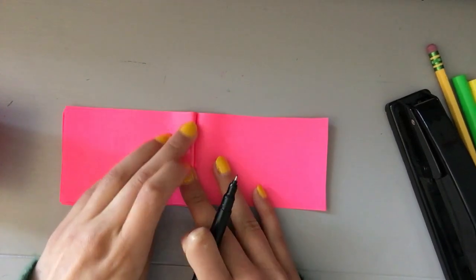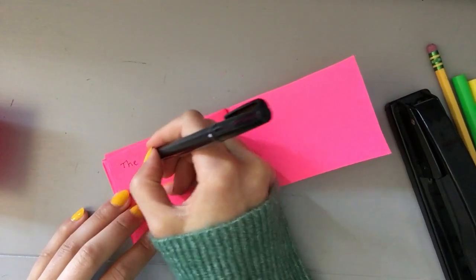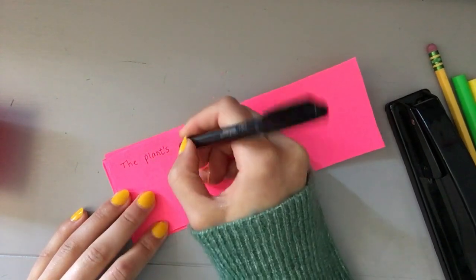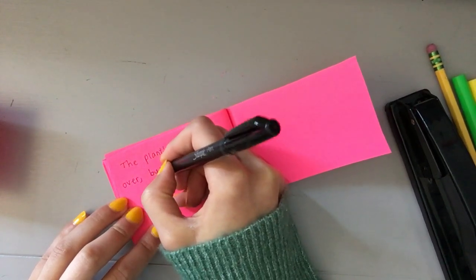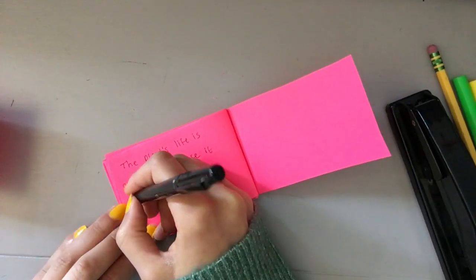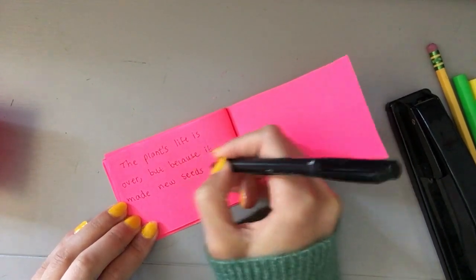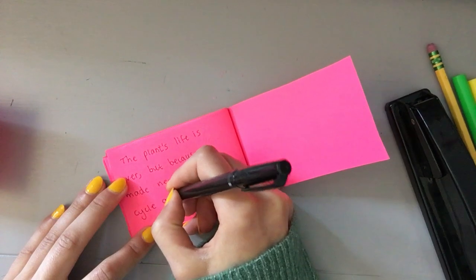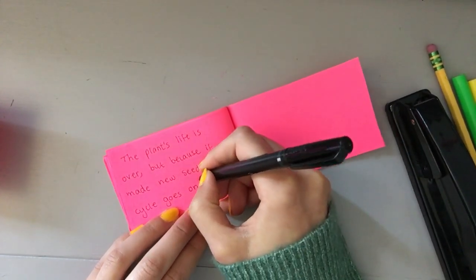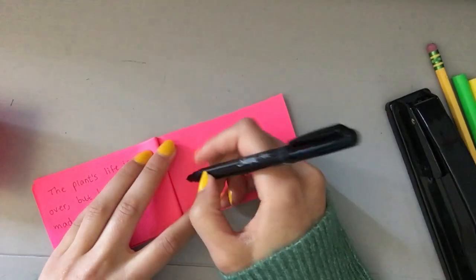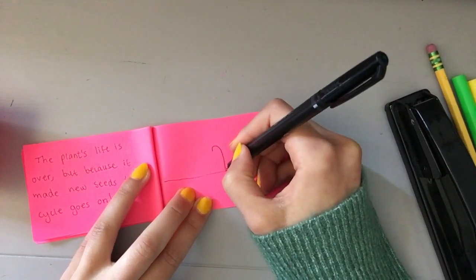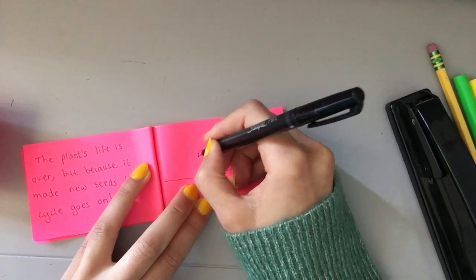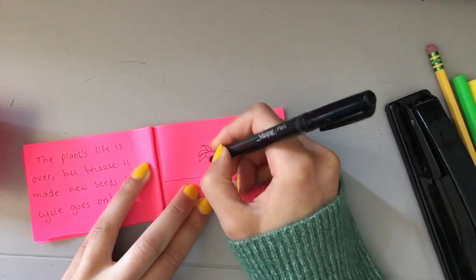The final stage of a plant's life cycle is the end of the plant's life. So the plant's life is over, but because it made new seeds, the cycle goes on. We've talked about how cycles, life cycles go on and on and on. Because every time something has new seeds, new eggs, new babies, that makes more of that species. And the cycle just continues. So this is the plant dying, kind of sad, but also kind of happy because it lived, it had seeds, it made more so that we won't run out of this kind of plant, whatever it might be.